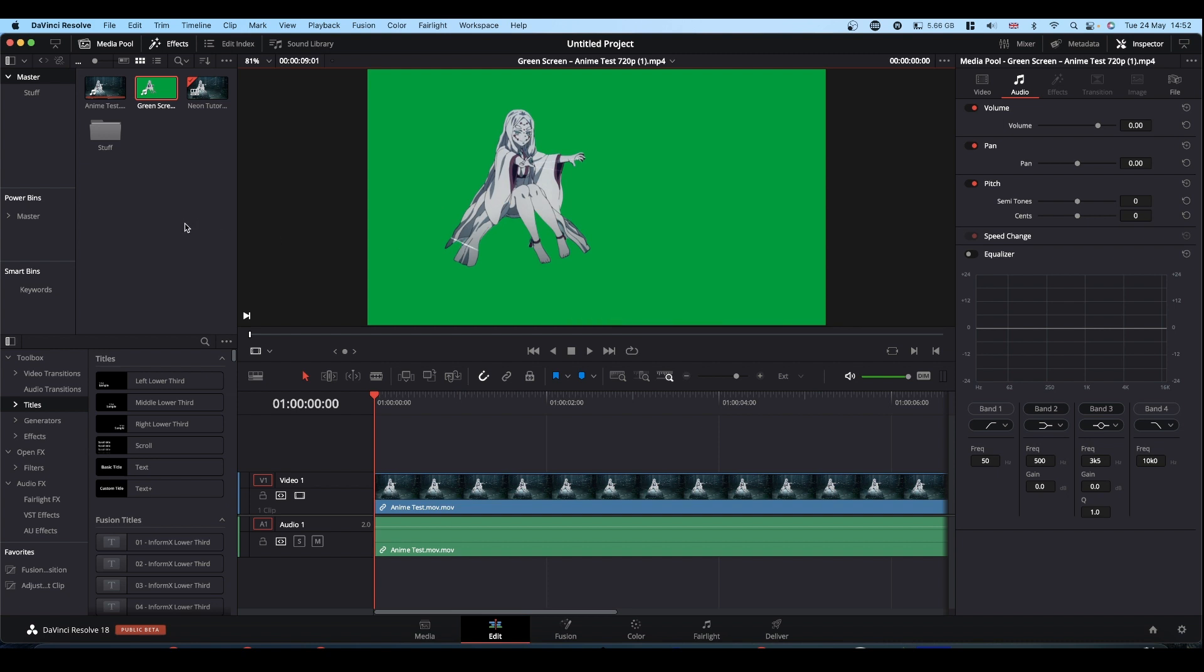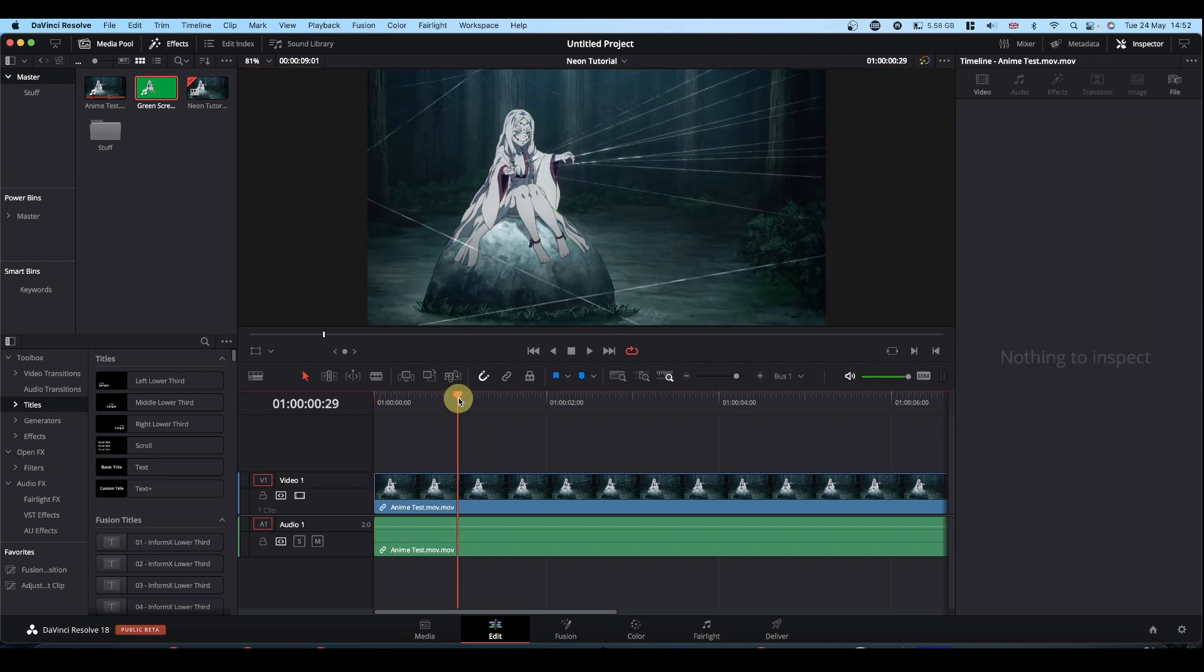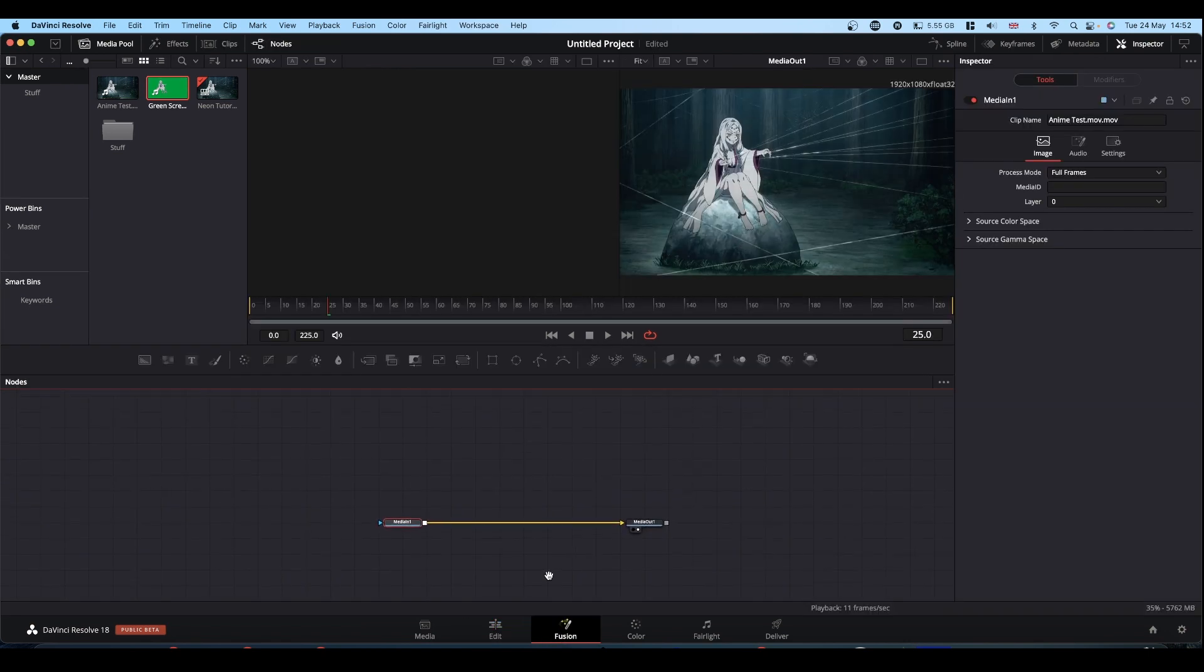Okay, so with that being said, we're going to work in Fusion. Make sure your playhead is over your clip and go into Fusion. So we're inside Fusion.